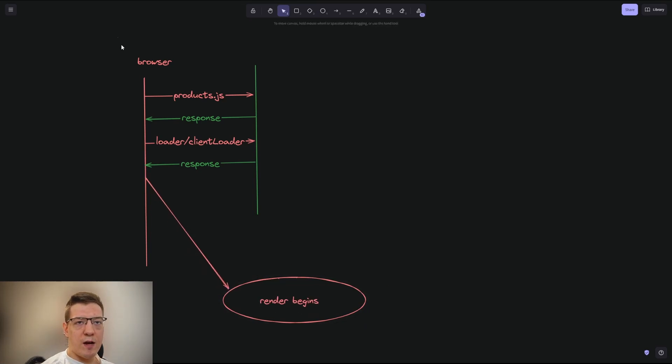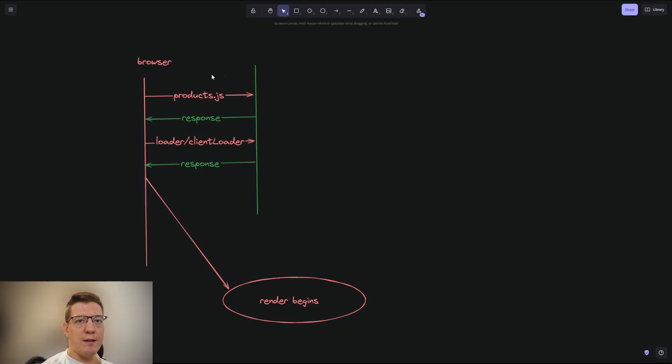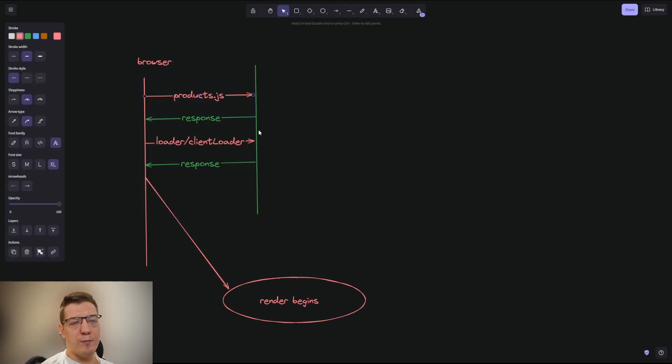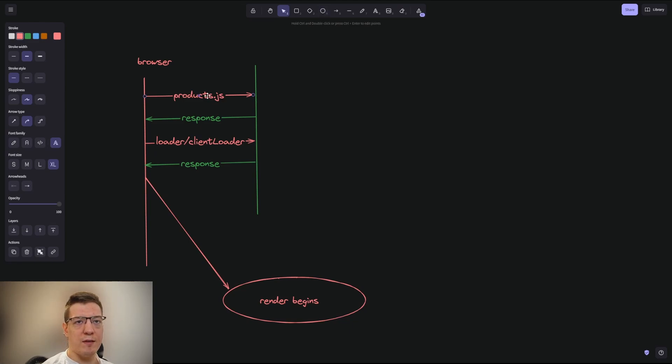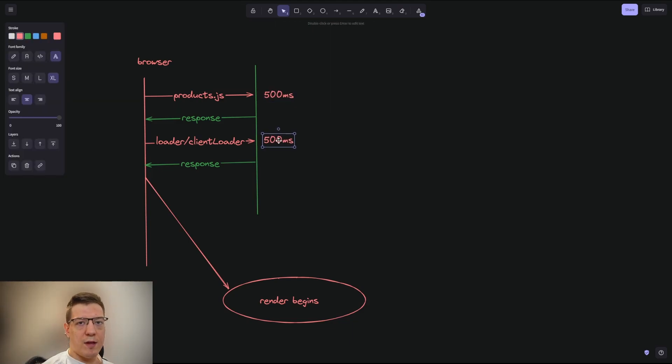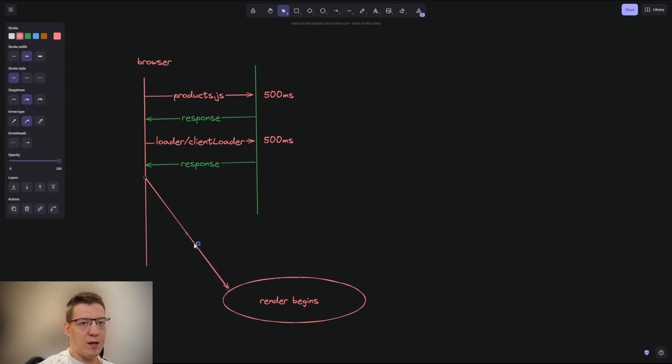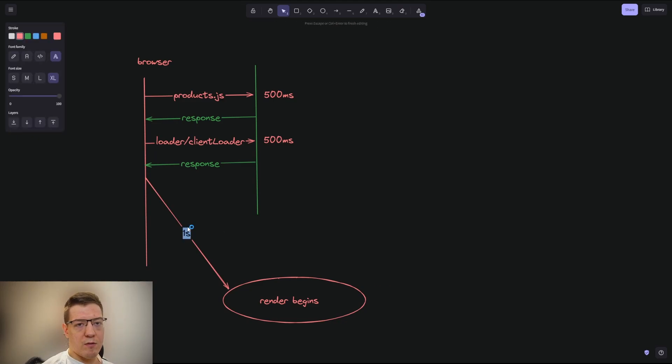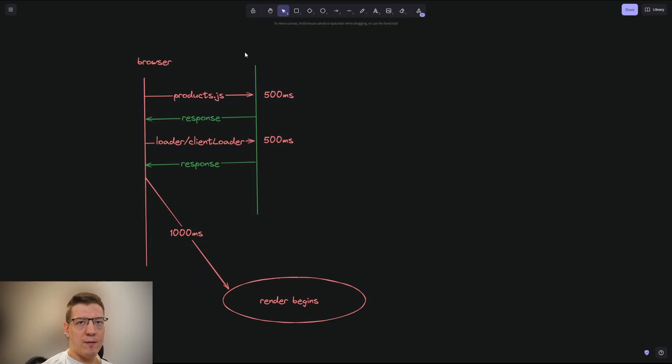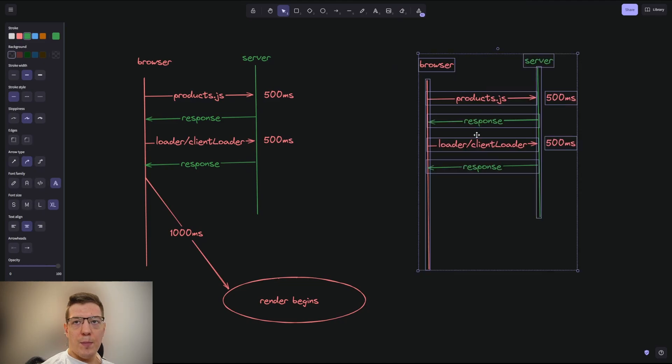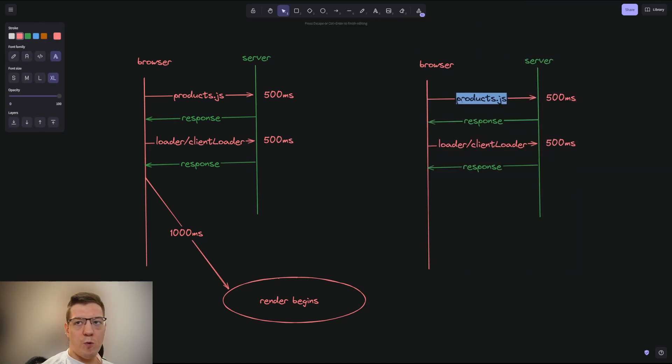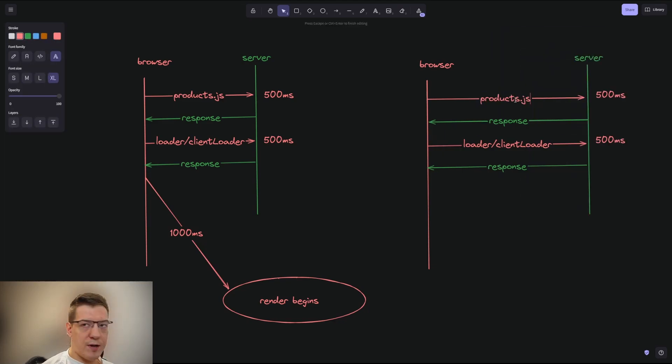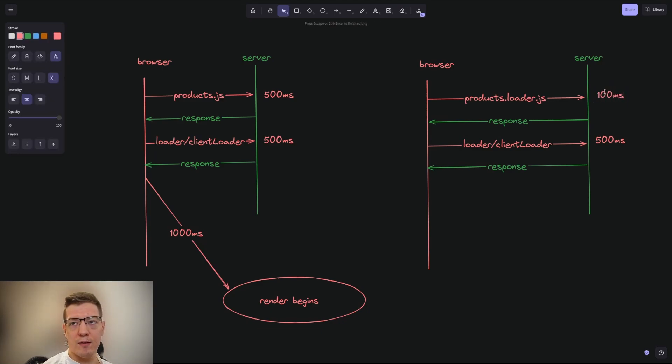Alright, so that's how it worked before. So now how it's gonna work is—let's say that the products.js file has a huge component that renders like a few kilobytes of JS, or rather requires a few kilobytes of JS. And let's say this takes about, for example, 500 milliseconds, and then this takes another 500 milliseconds. And then to get to the render begins, we would take one second, or 1000 milliseconds. So that's how it worked before. And now how it works—I'm gonna add server here—so now how this works is because it's split into smaller chunks, this would be a request to something like products.loader.js. And this request would take, for example, 100 milliseconds or even less, or it can take more but hopefully it doesn't.